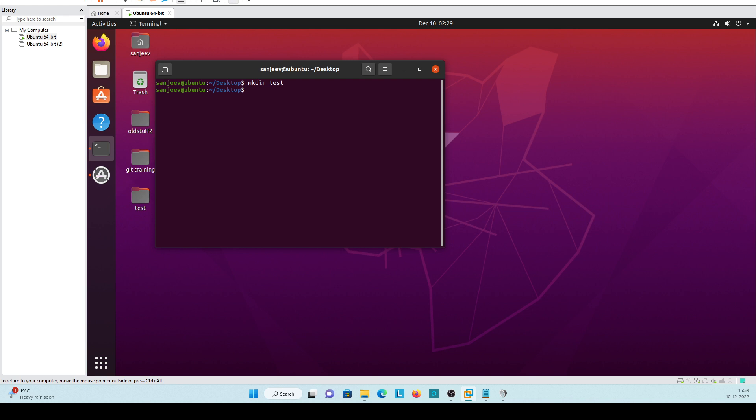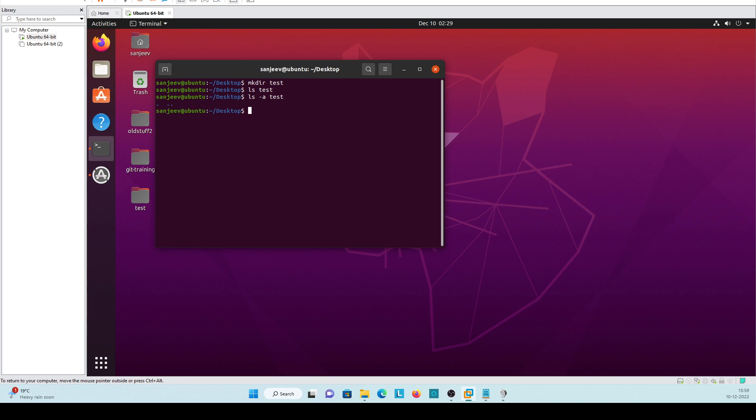Just check what is there in test directory. Command is ls, so it will not show anything. If we will use ls -a it will see some hidden folder, hidden file created. Its directory showing only and we will initialize this directory as a git directory.